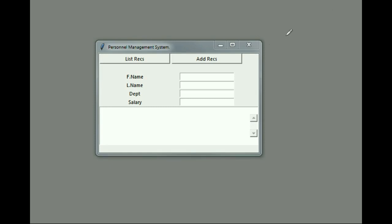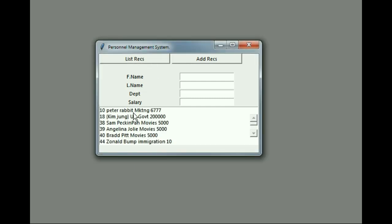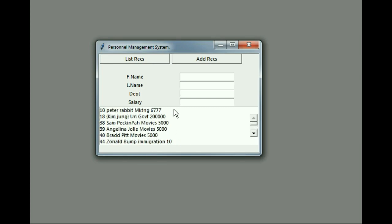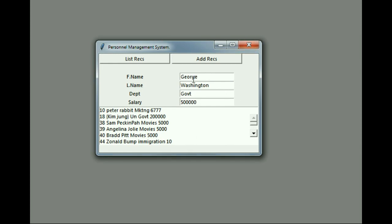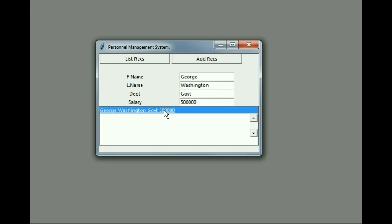In this section of the program, I add on the list records button. Let's see how this thing works. I click on list records and out come all my records right onto the screen. Let's add in one more - George Washington, and the department is government, and the salary is five hundred thousand dollars. I'm going to add that record in.